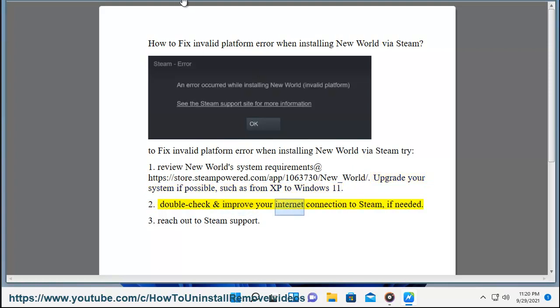Step 2: Double check and improve your internet connection to Steam if needed. Step 3: Reach out to Steam support.